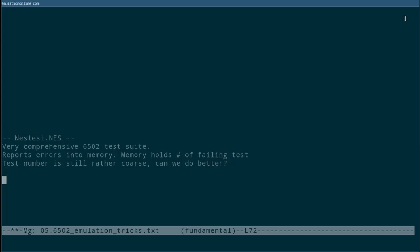If all the tests pass, then a 0 will be found in this address. If an error occurs, then the failing test is written instead. To get a sense of just how comprehensive this test suite is, let's take a look at some of these error codes.